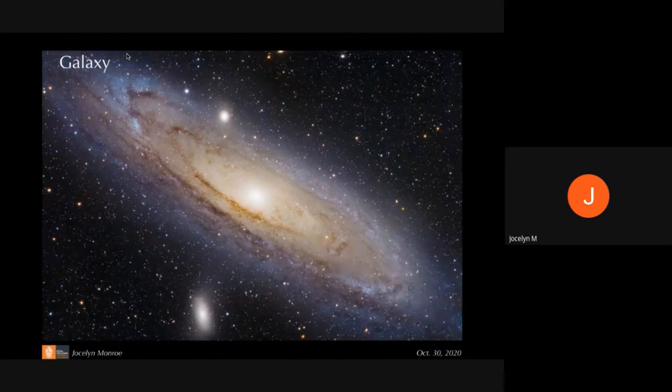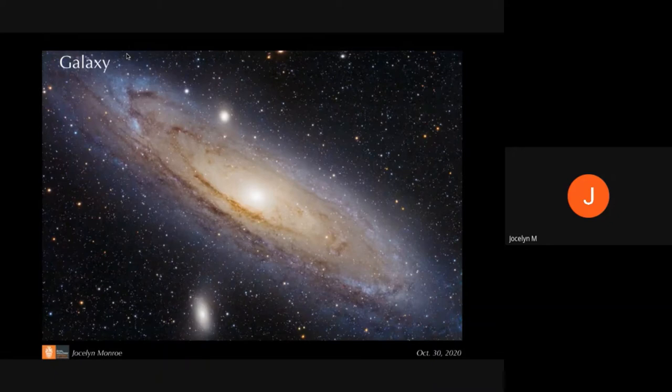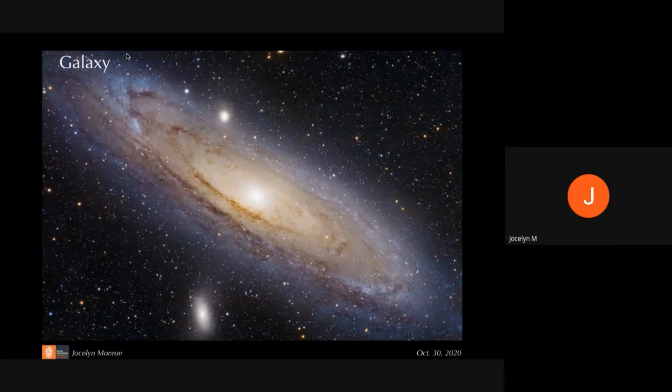The story begins with observations of galaxies. A galaxy is a collection of stars and gas that are gravitationally bound together. This is an artist's rendition of what a galaxy like our own might look like. Most of what you see in this picture — most of the mass we can observe by looking through telescopes at photons — is actually hydrogen and helium gas, with a smaller percentage being the stars.